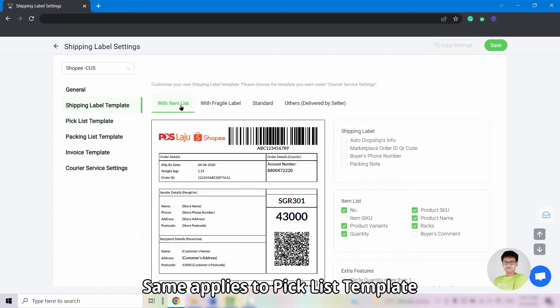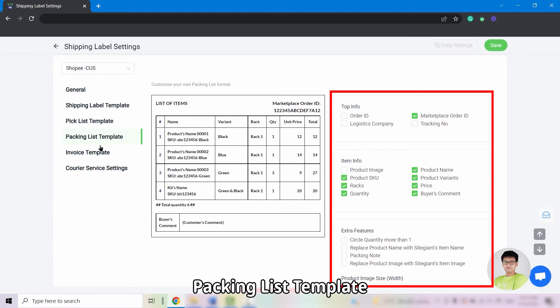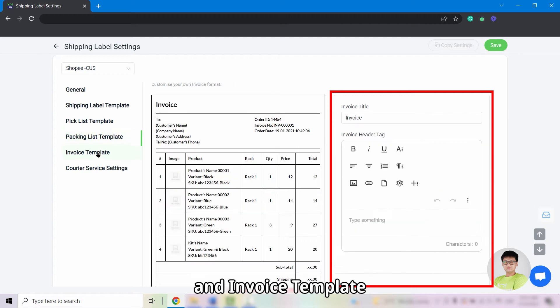The same applies to the pick list template, packing list template, and invoice template.